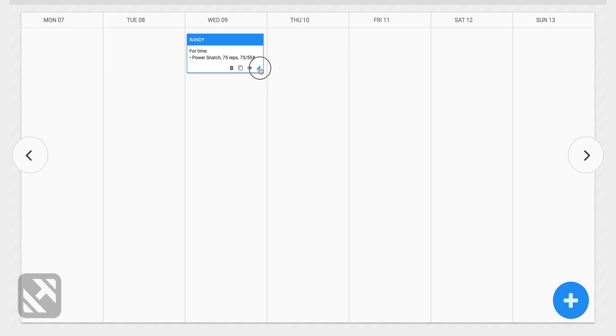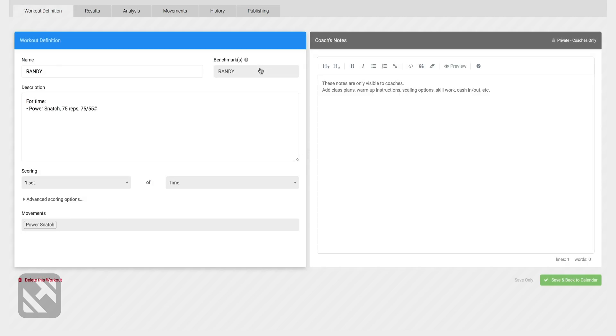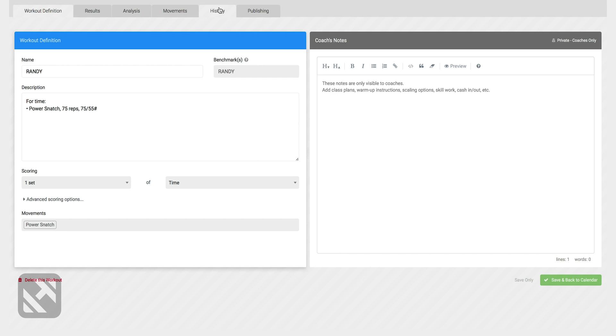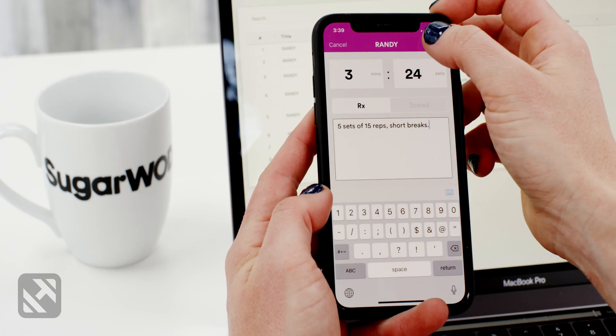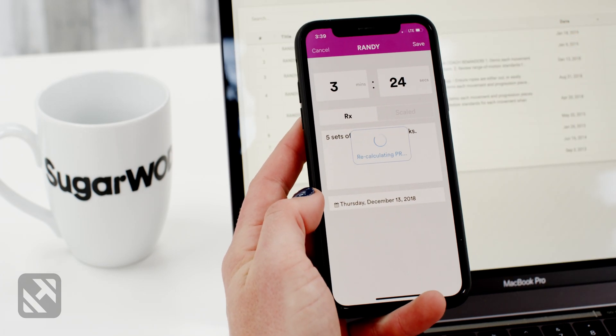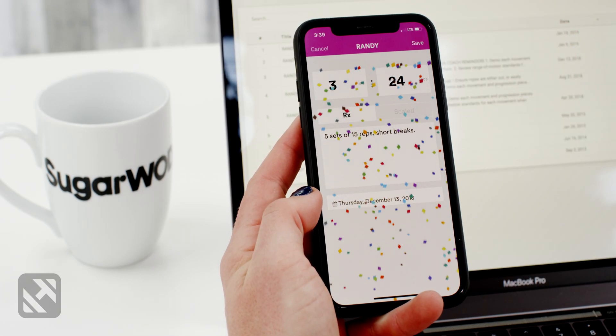If I click into the workout Randy, we can see that just like any other workout that is repeated in SugarWad, SugarWad will track the history of that workout for us. So I can click on the history tab and I can see all of the times that I've done this workout. SugarWad will also calculate the PRs for athletes as well as send them confetti when they PR the workout.